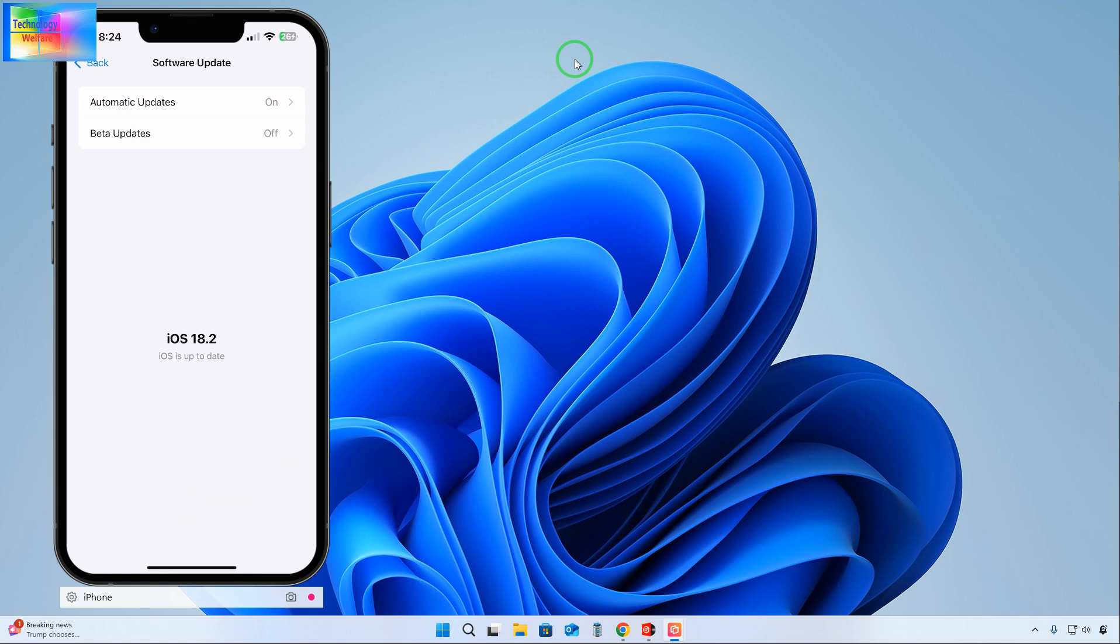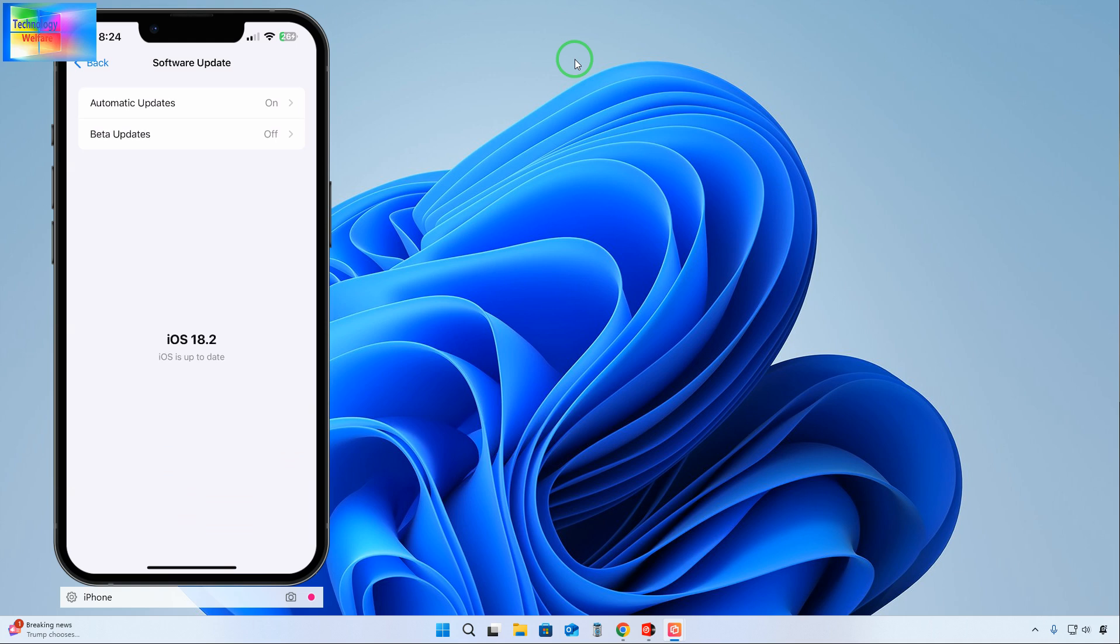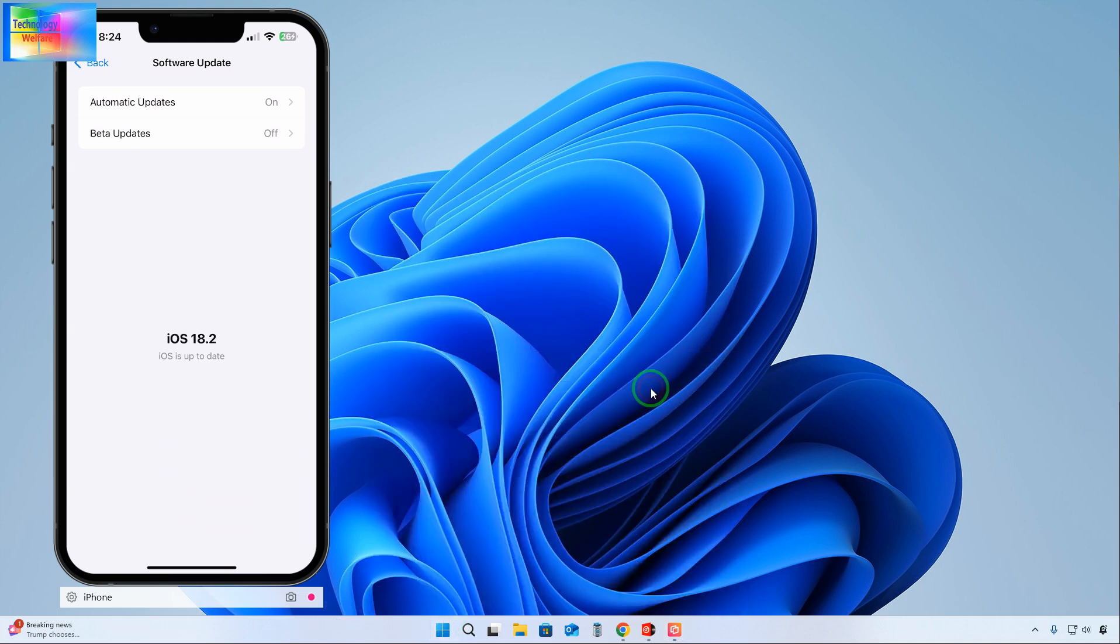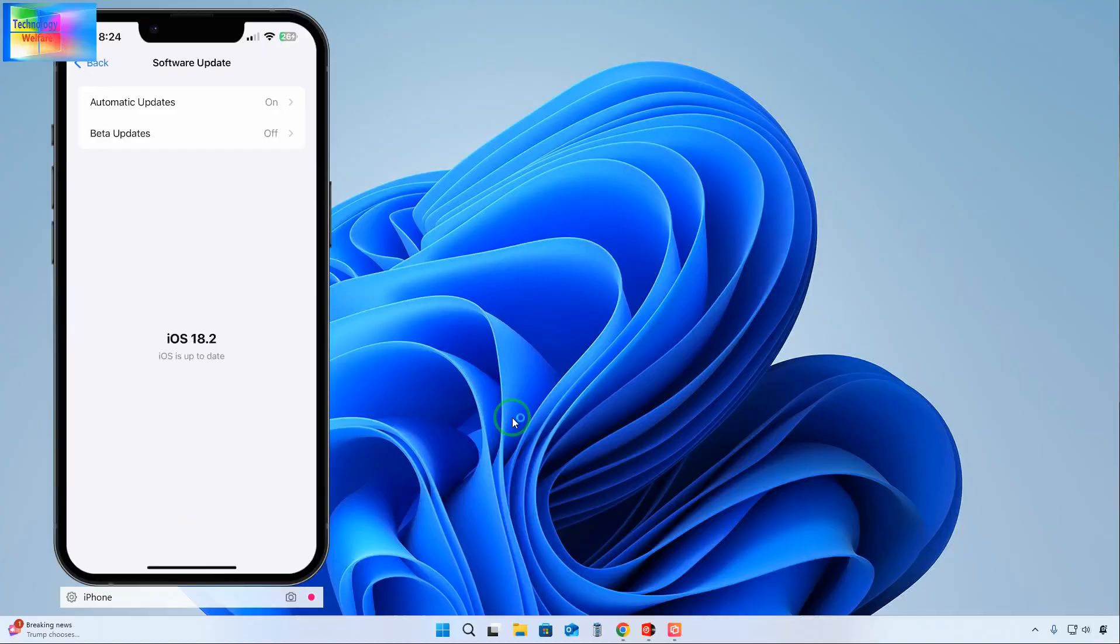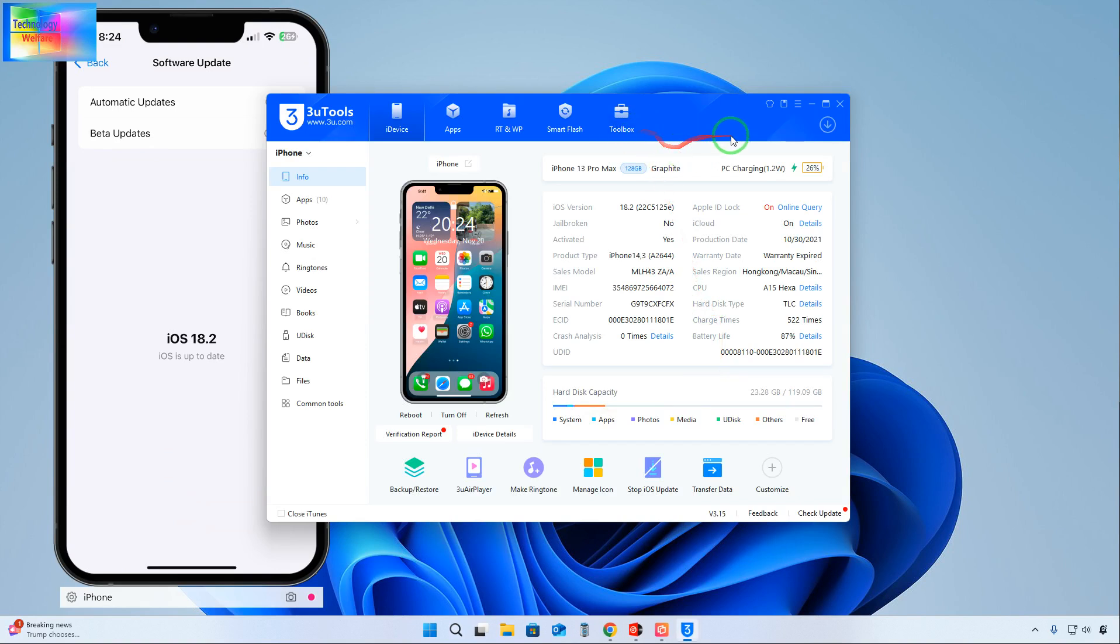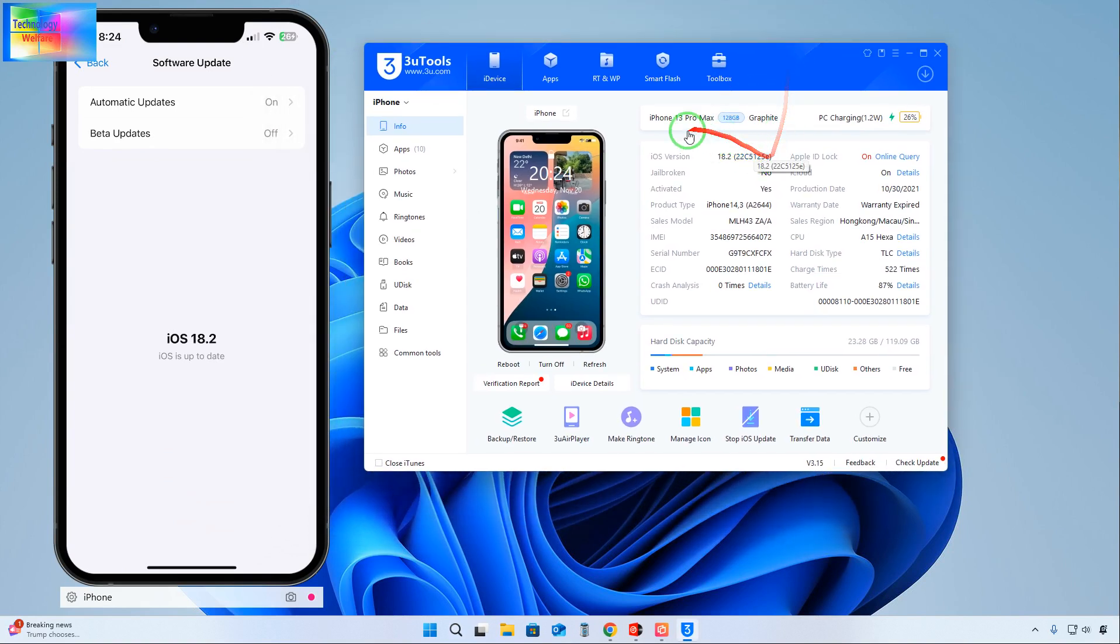So can I switch down or downgrade to iOS 17 or iOS 18? See, there is no option here, so we will go for another solution. That is one tool, and by using this tool, downgrading is possible.